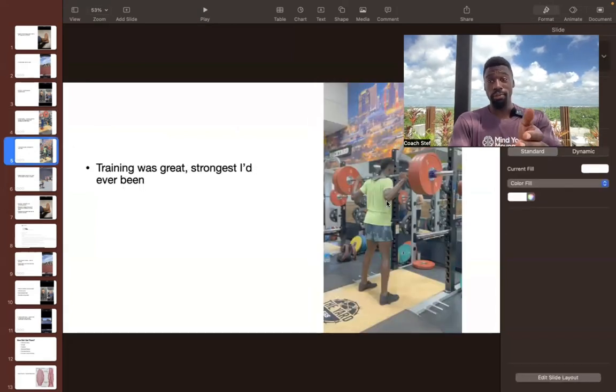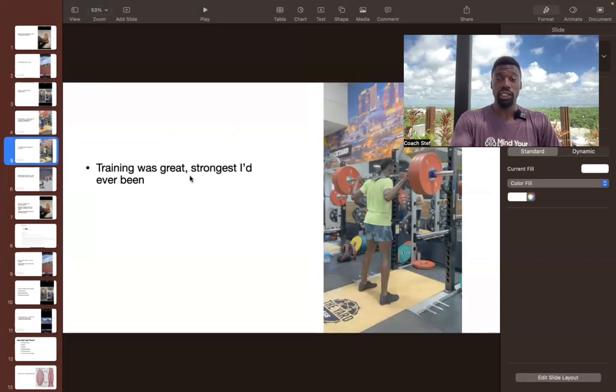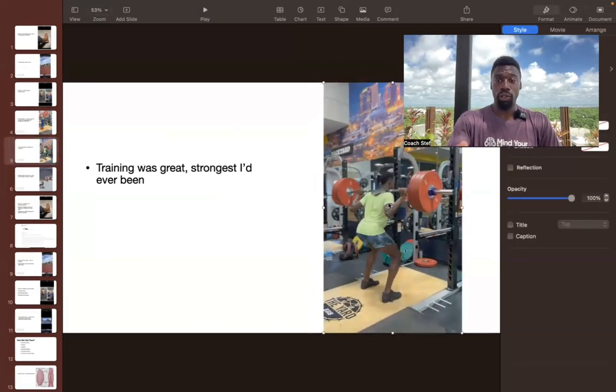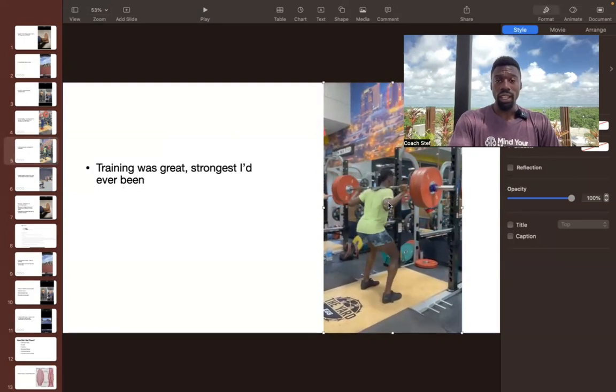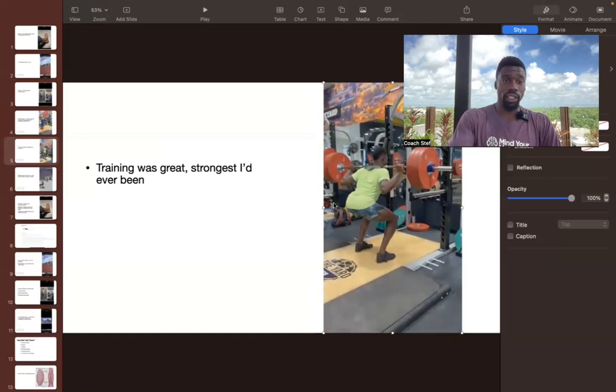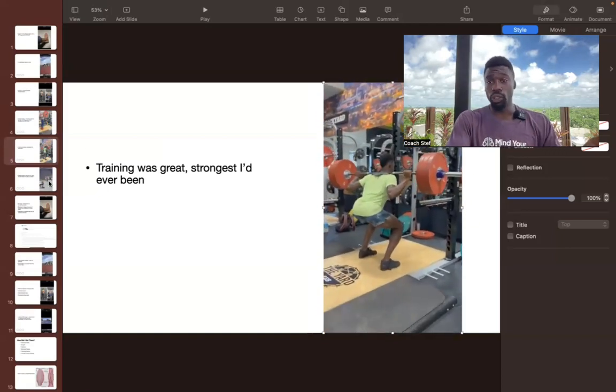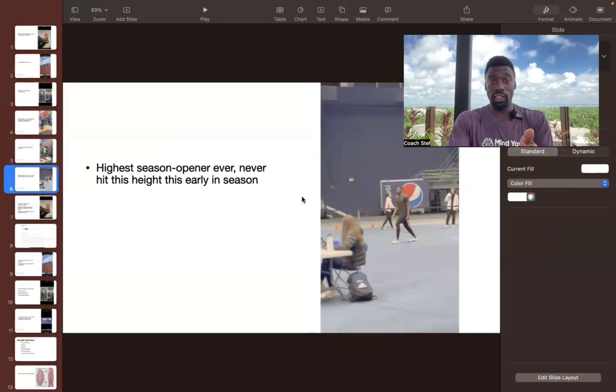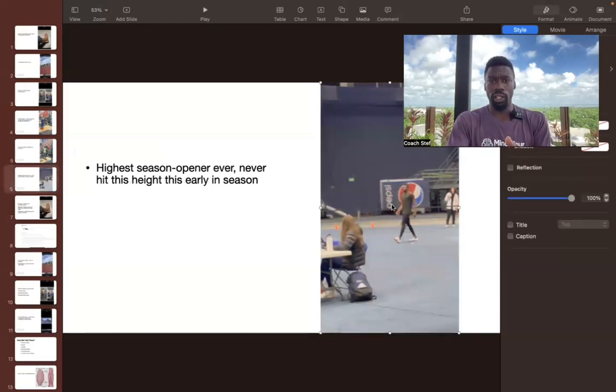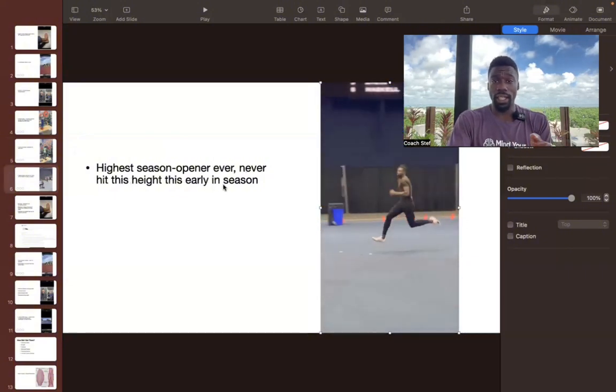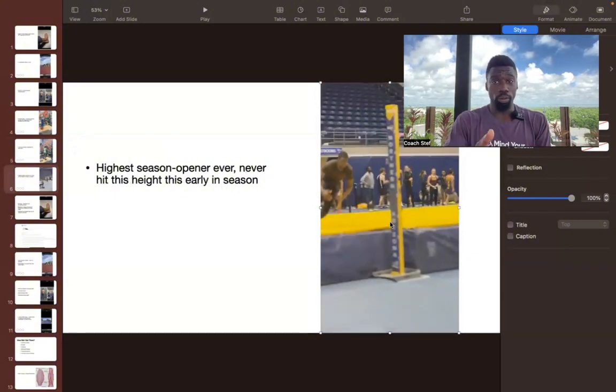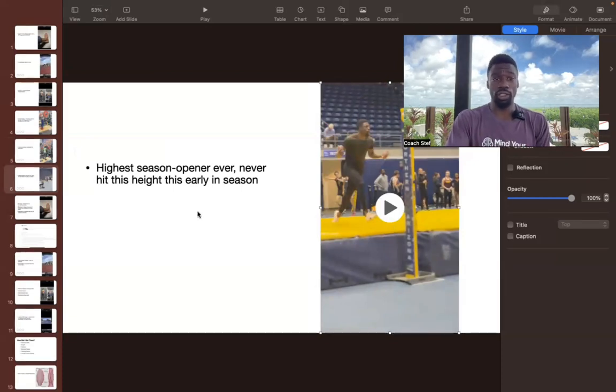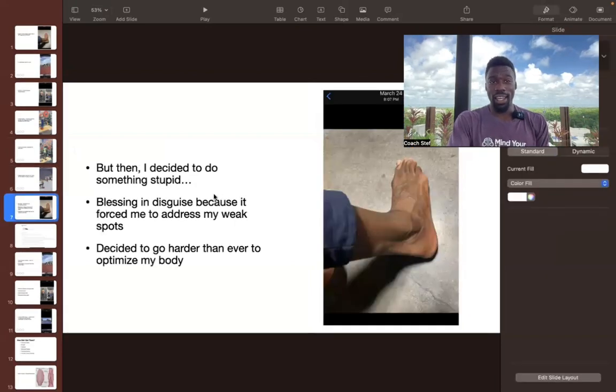And I experienced some really good results here. So this was the strongest that I had ever gotten. Here's me just blowing through 315 squatting it pretty easy. So I felt really good. I felt really bouncy. The season was going really well. And it was the highest season opener I ever had. This was in January.